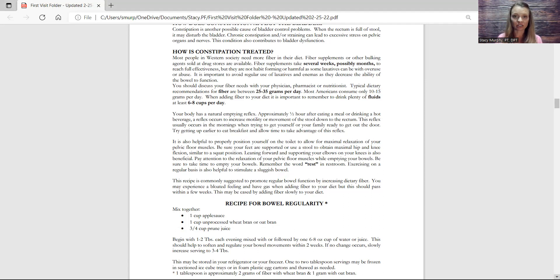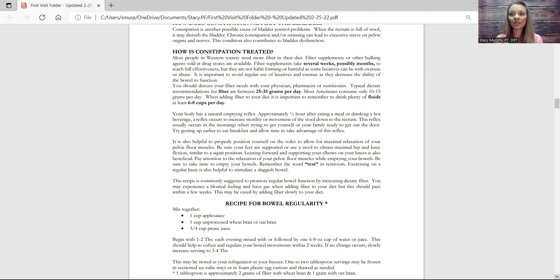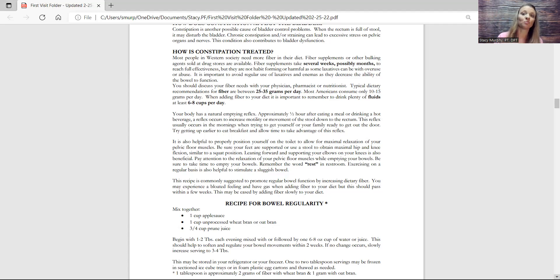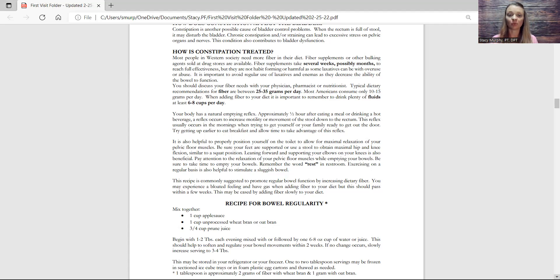So how's constipation treated? Everyone always is like, oh, just take more fiber. Well, that's easier said than done. And it can take several weeks and possibly months to see differences in your stool because of what you're eating and because of fiber. Also, if you start to add too much fiber in too quickly, it can cause bloating and gas. So you want to ease it in rather slowly.